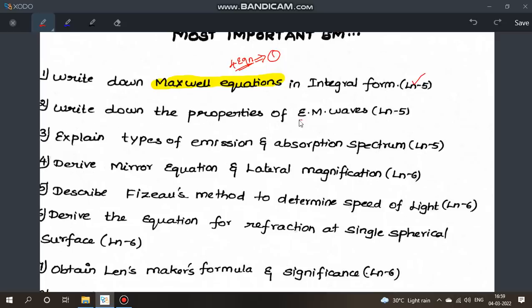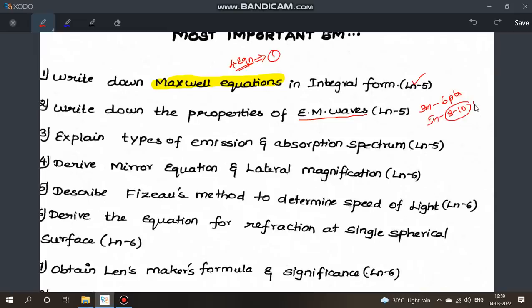Next question: Write down the properties of electromagnetic waves. There are 10 points total. For 5 marks, write 8 to 10 points. For 3 marks, write 6 points. Make sure the diagram is included, as the points with diagrams are important.